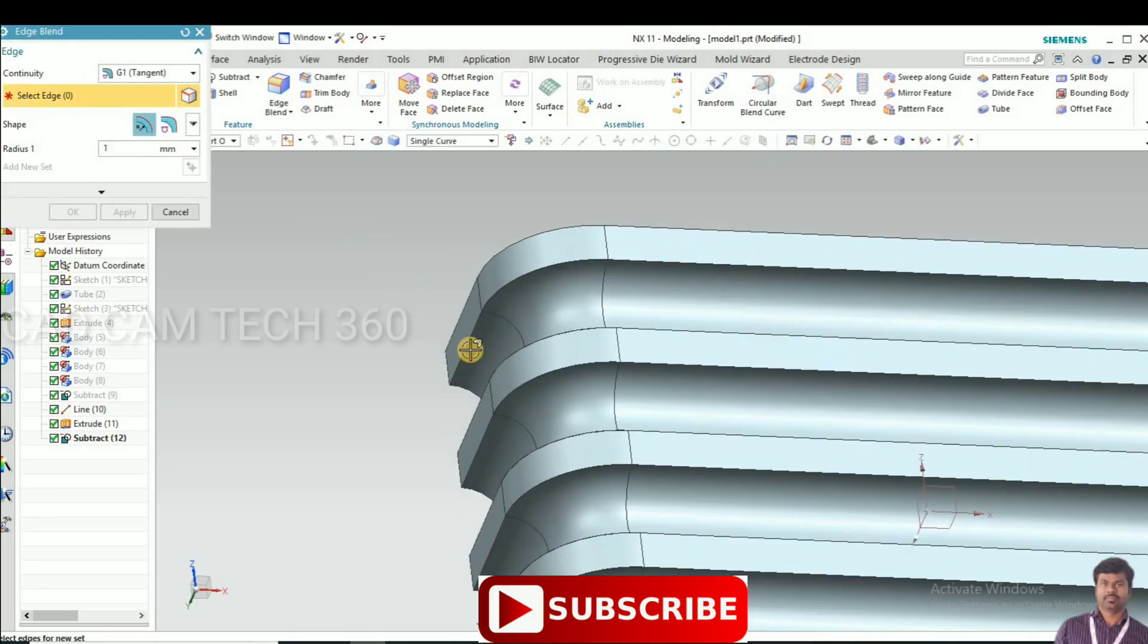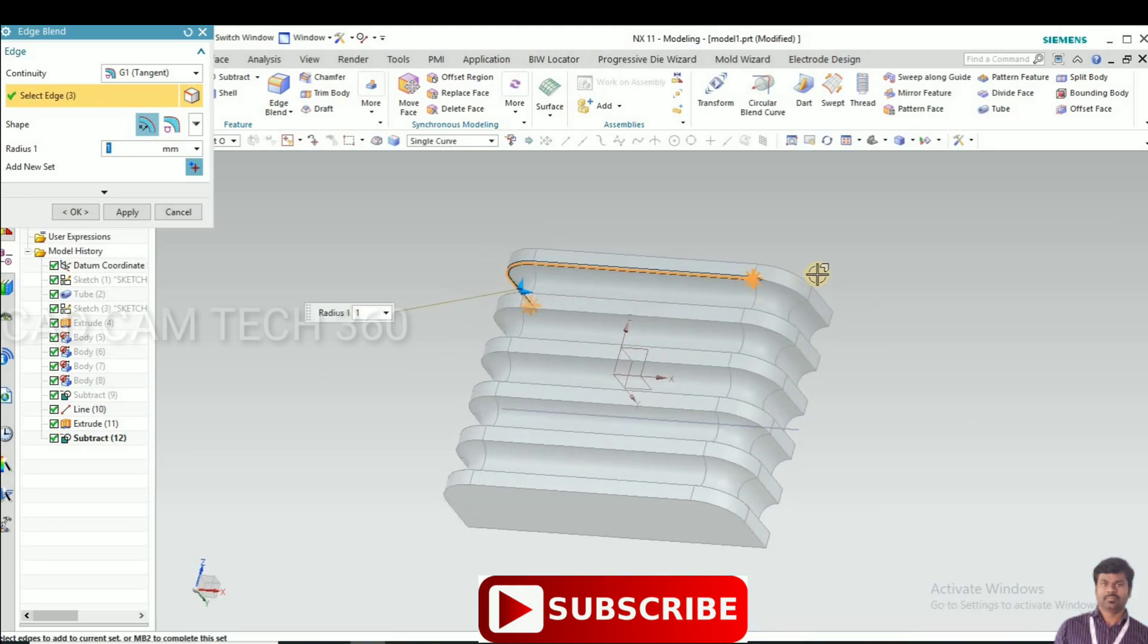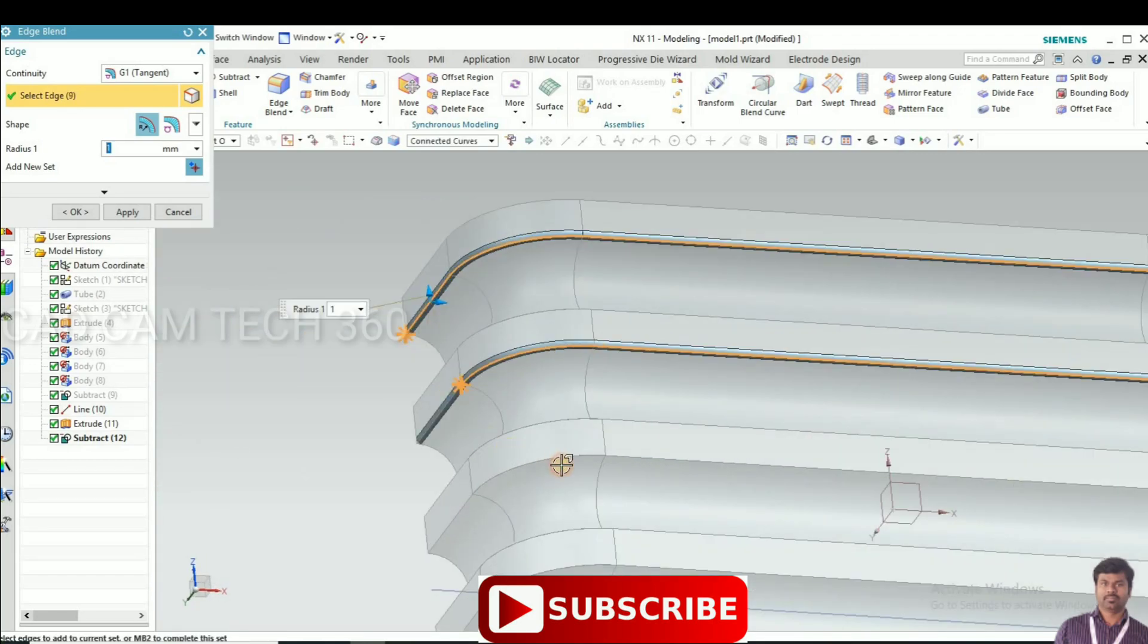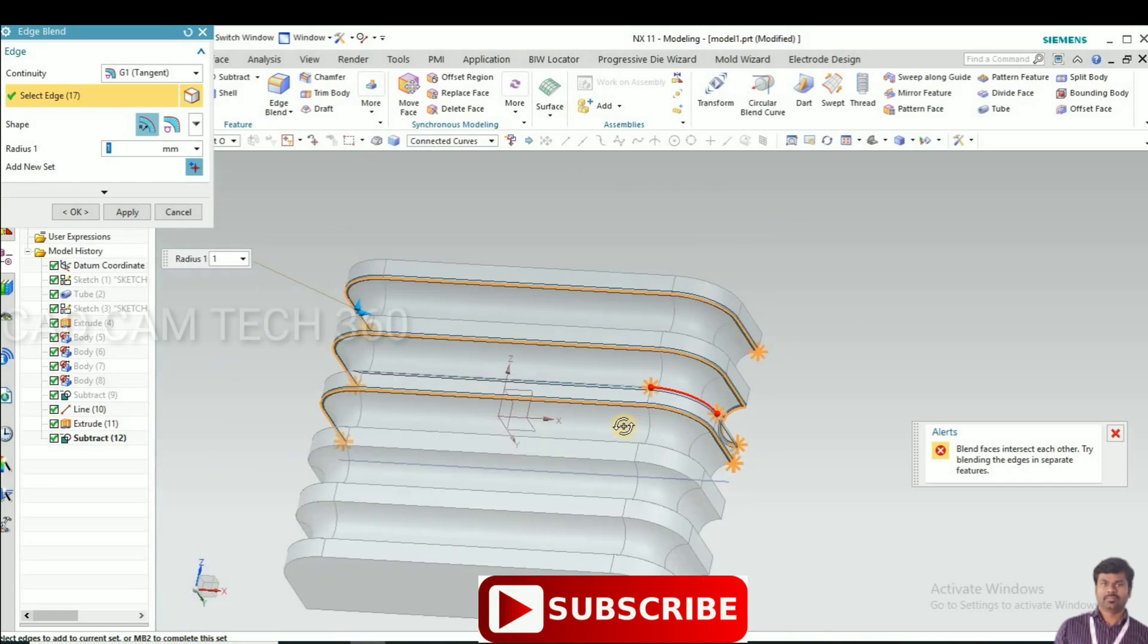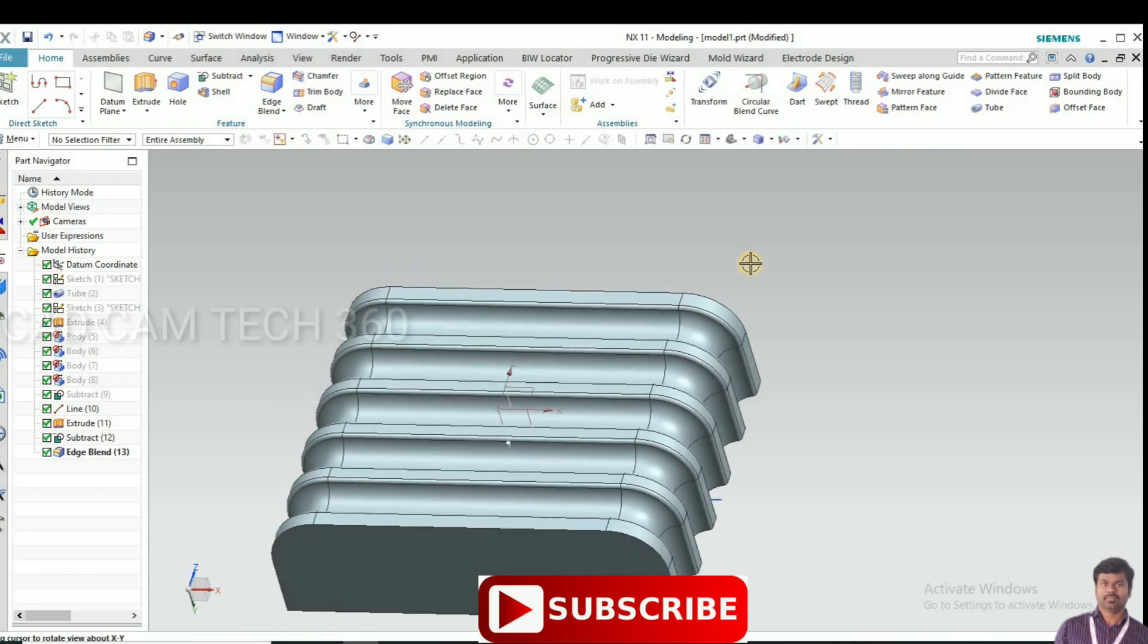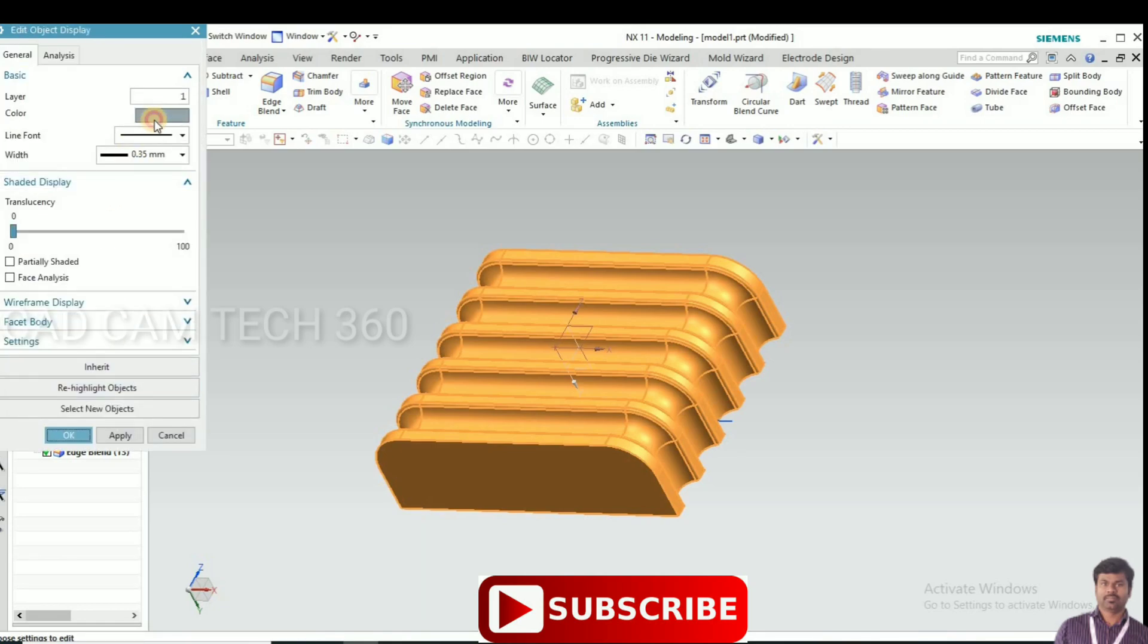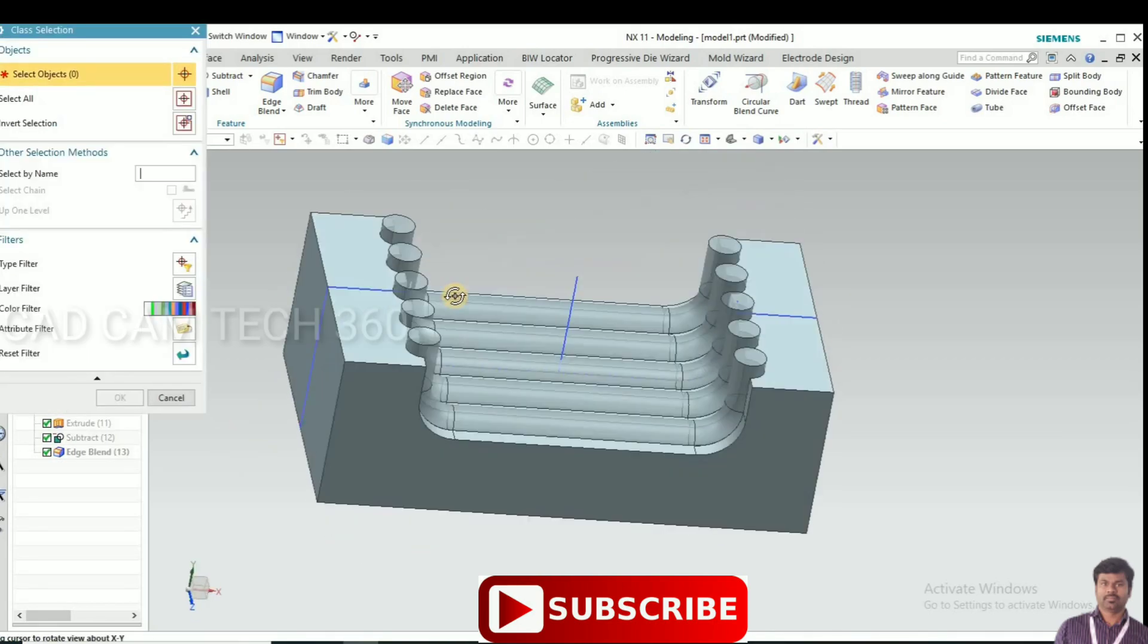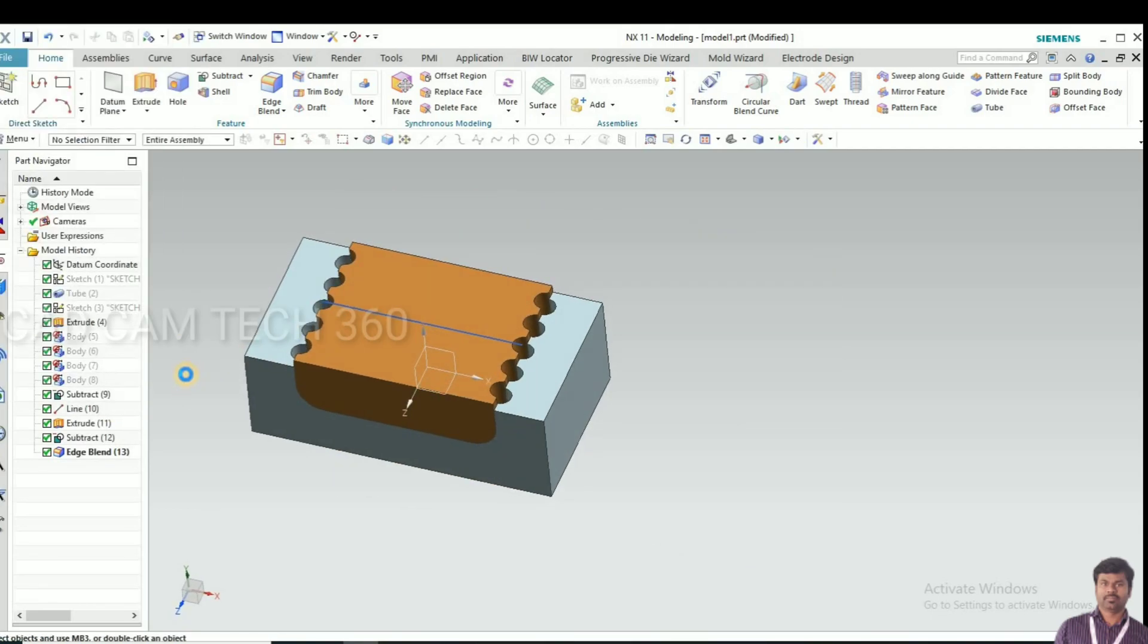I give radius on all corners, 1mm radius on all corners, both sides. This is the perfect radius we have given. The die also needs radius.